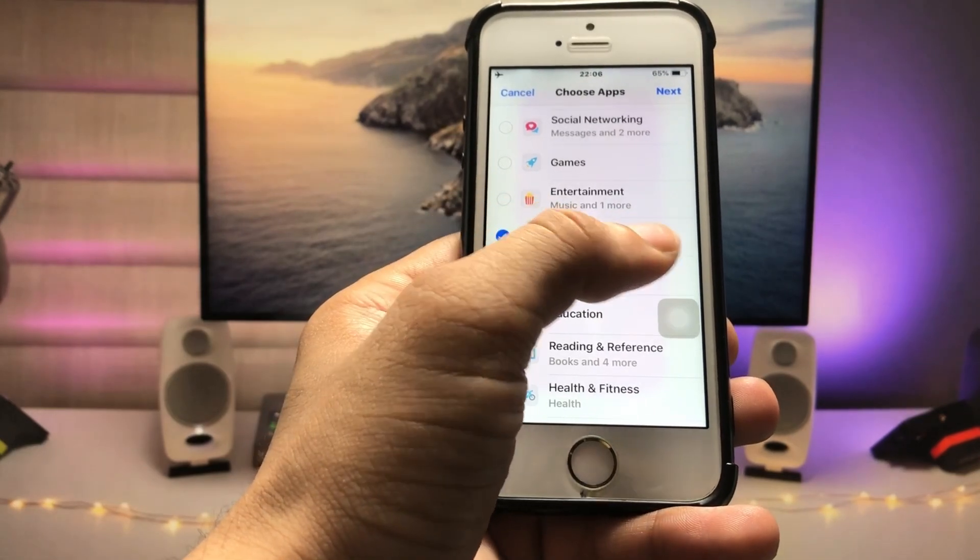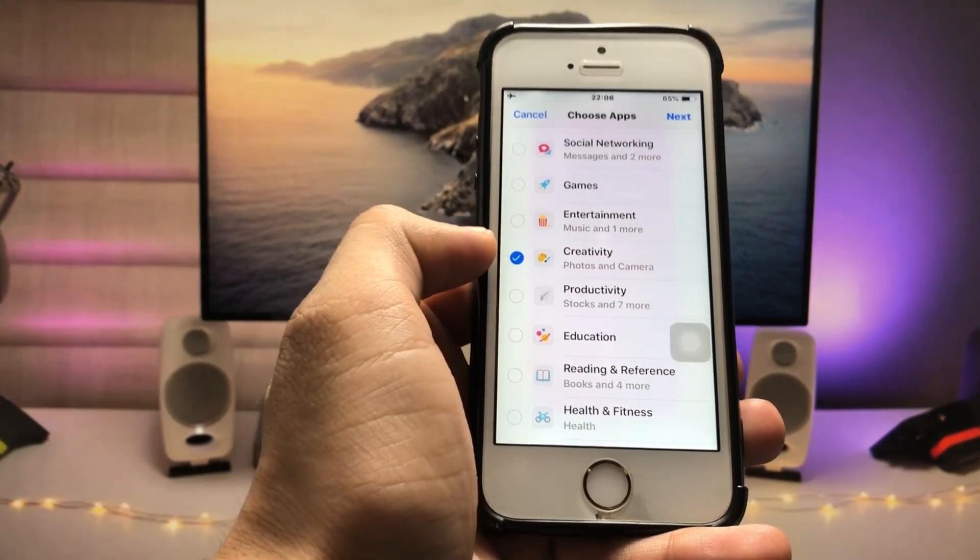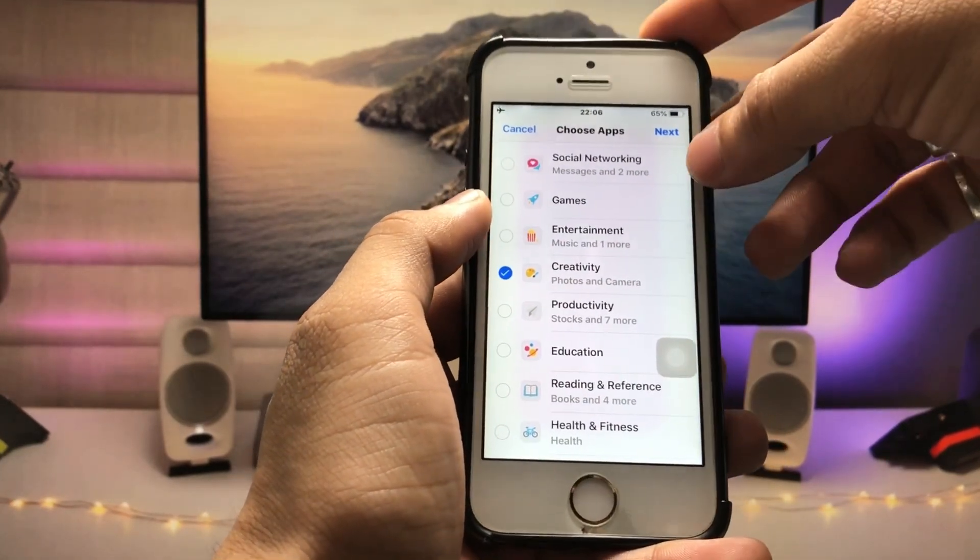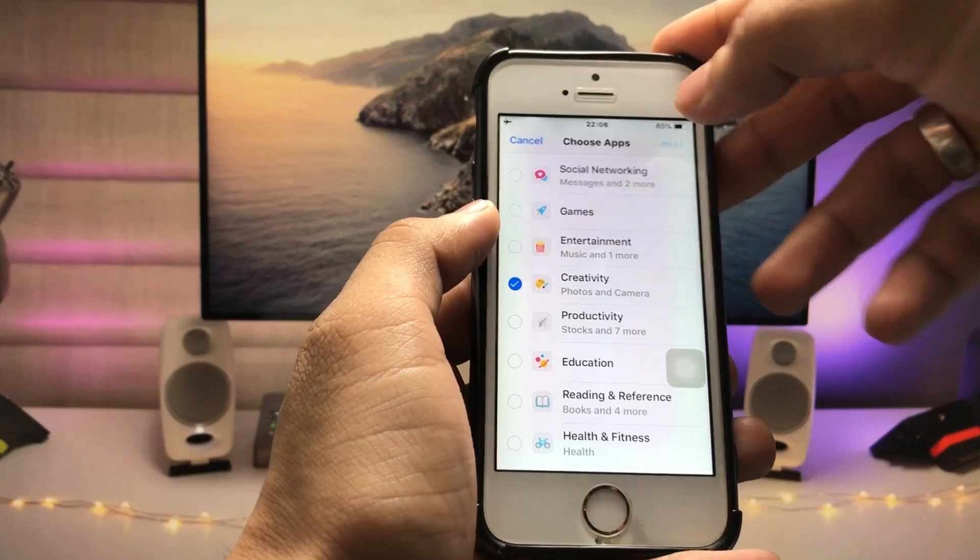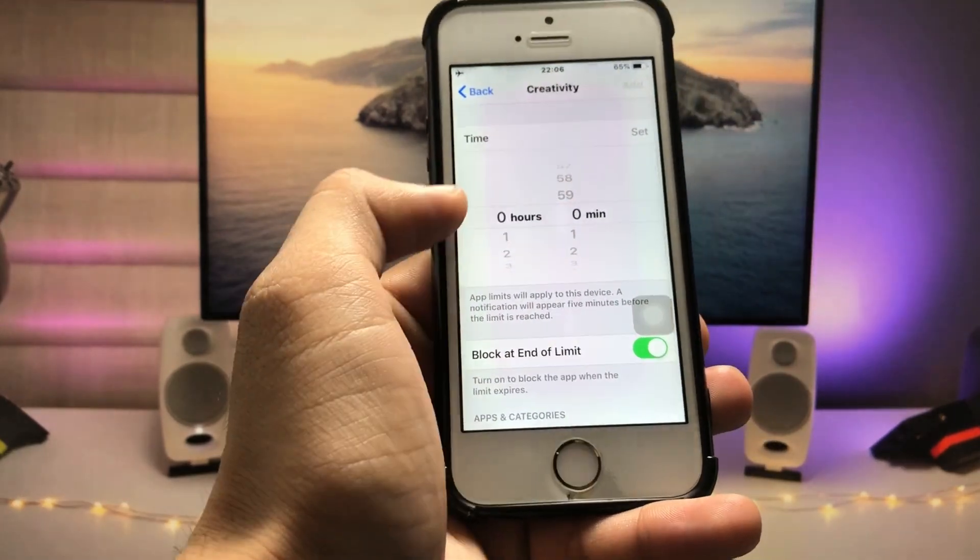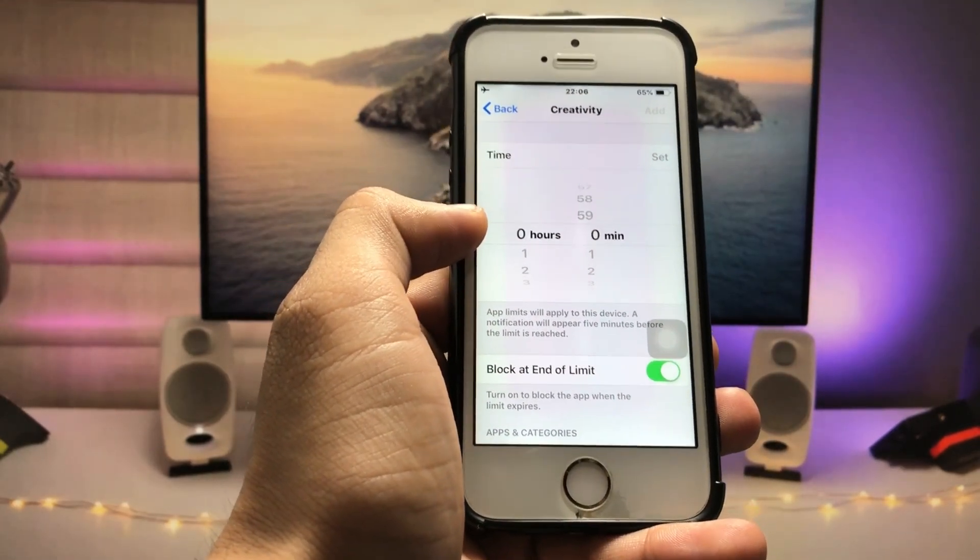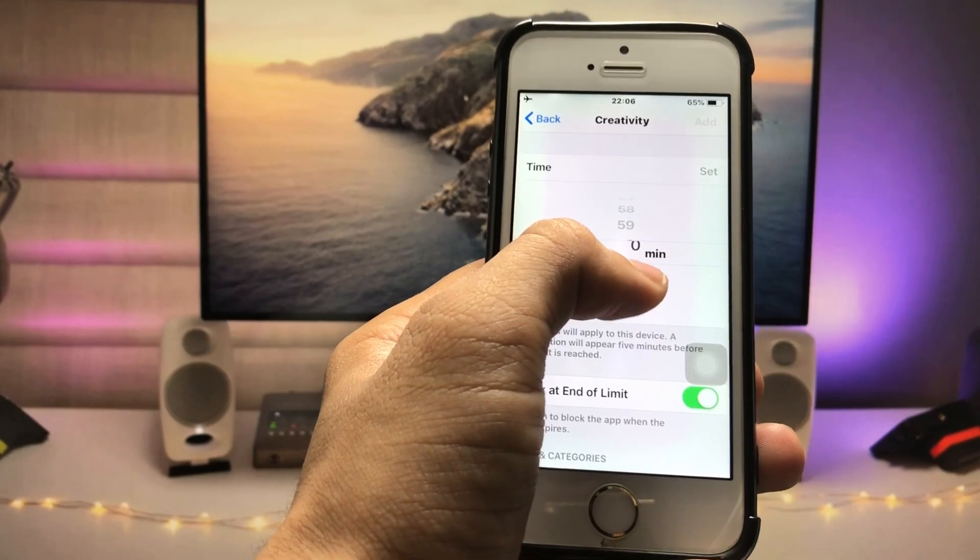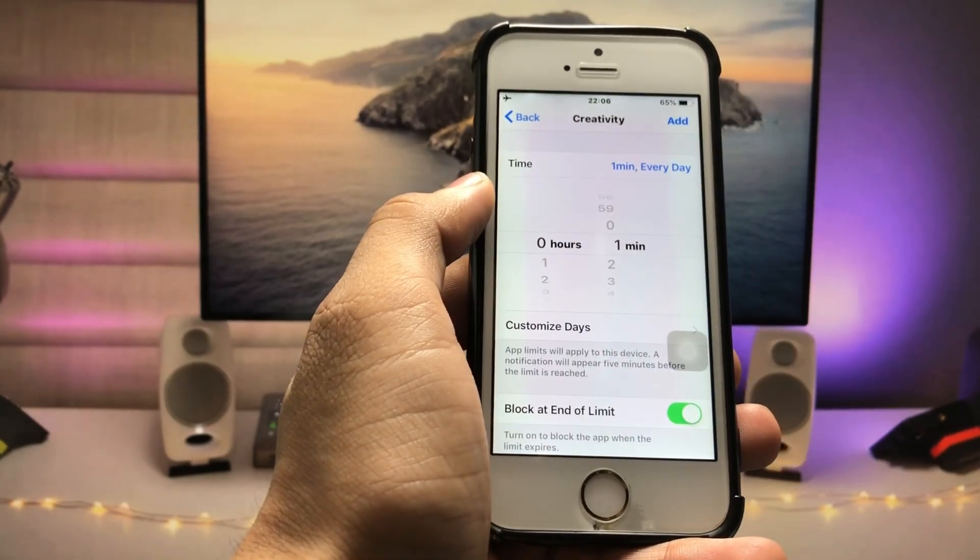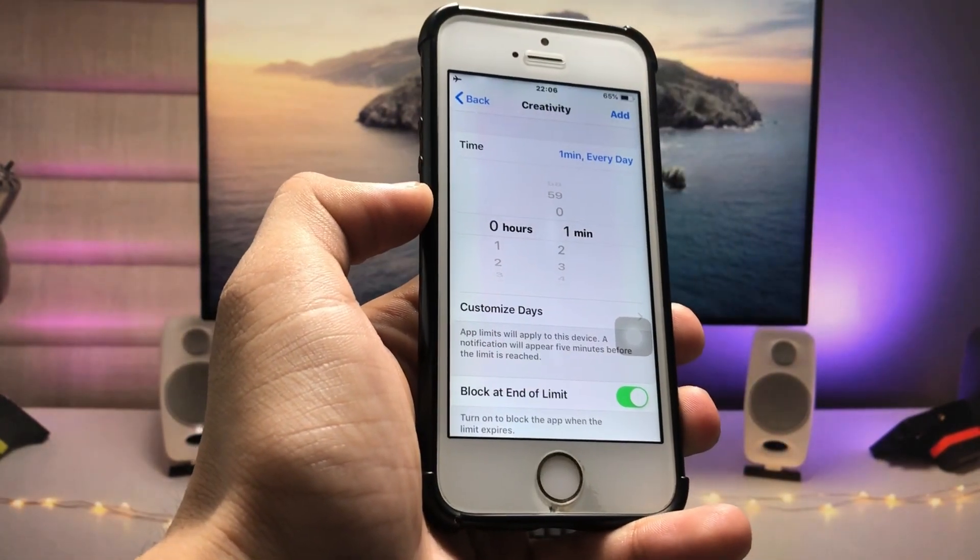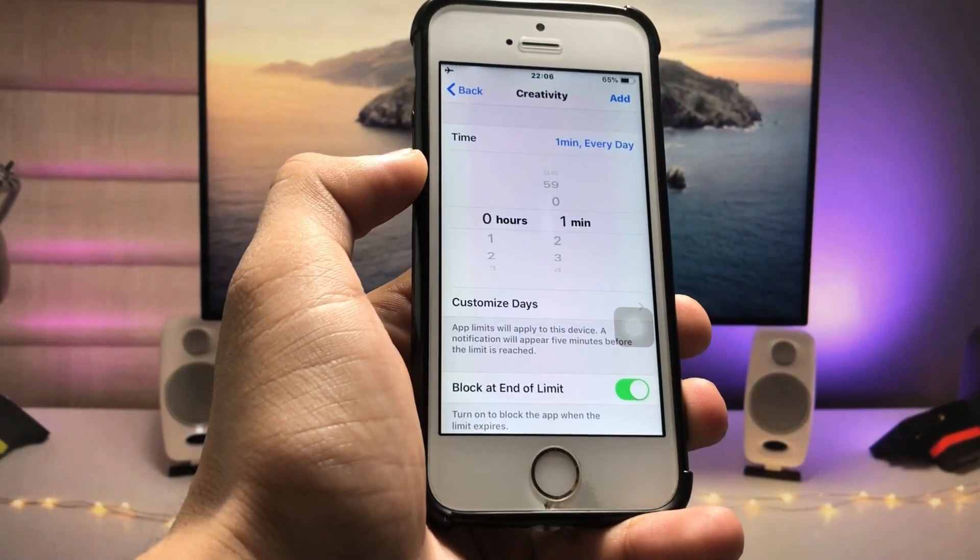Now just tap on the Next button. Here you will see the option for the timer. We just need to set the timer for one minute. These applications will only work for one minute every day.